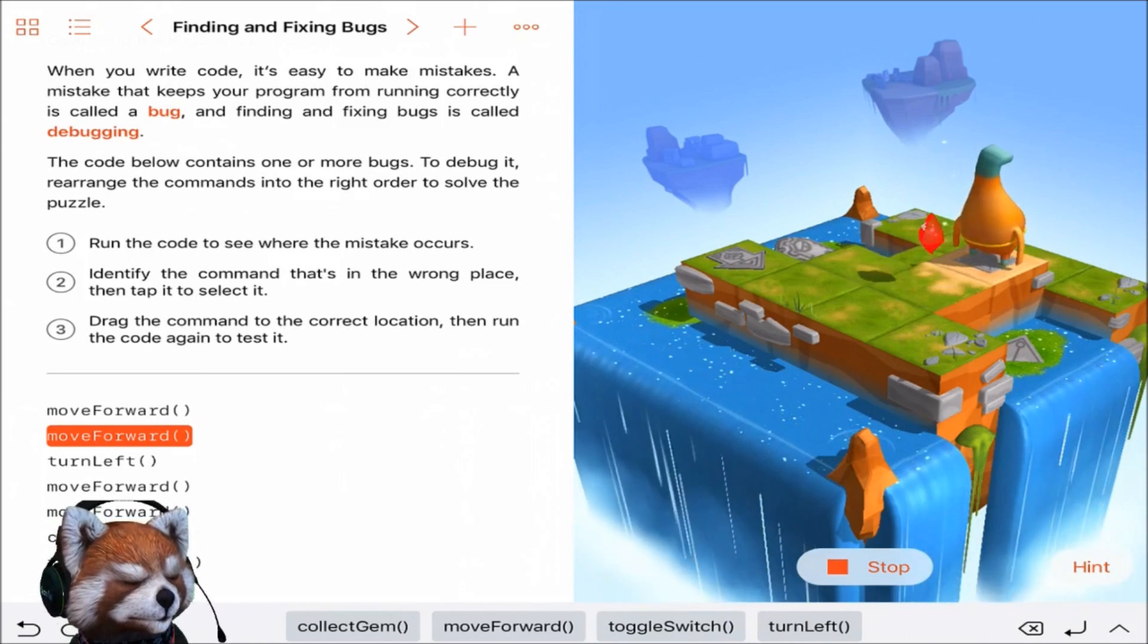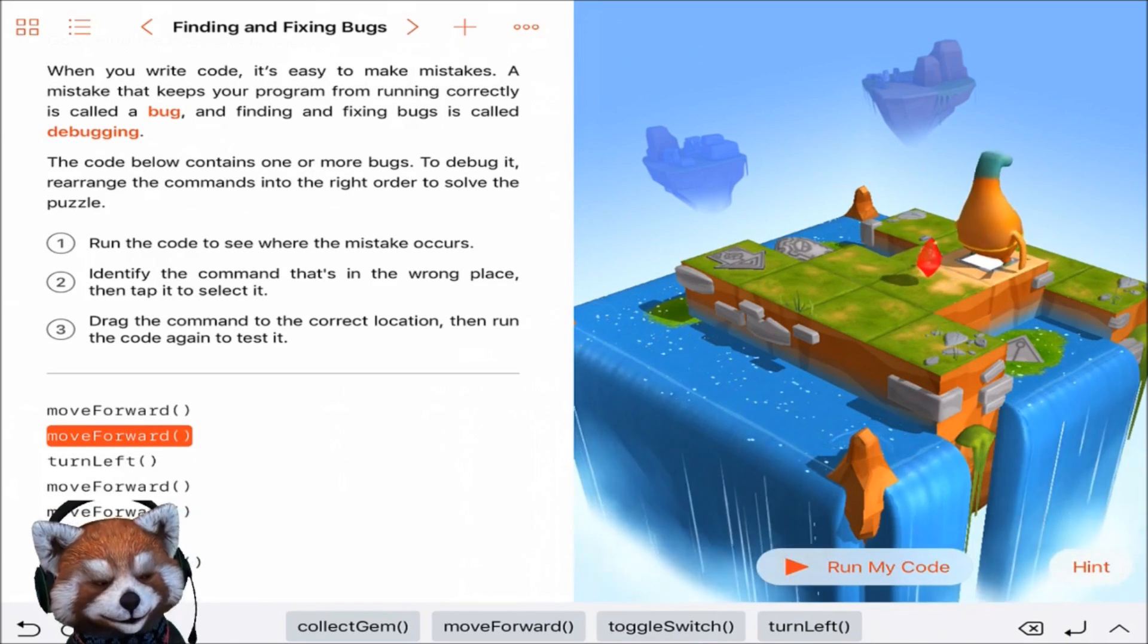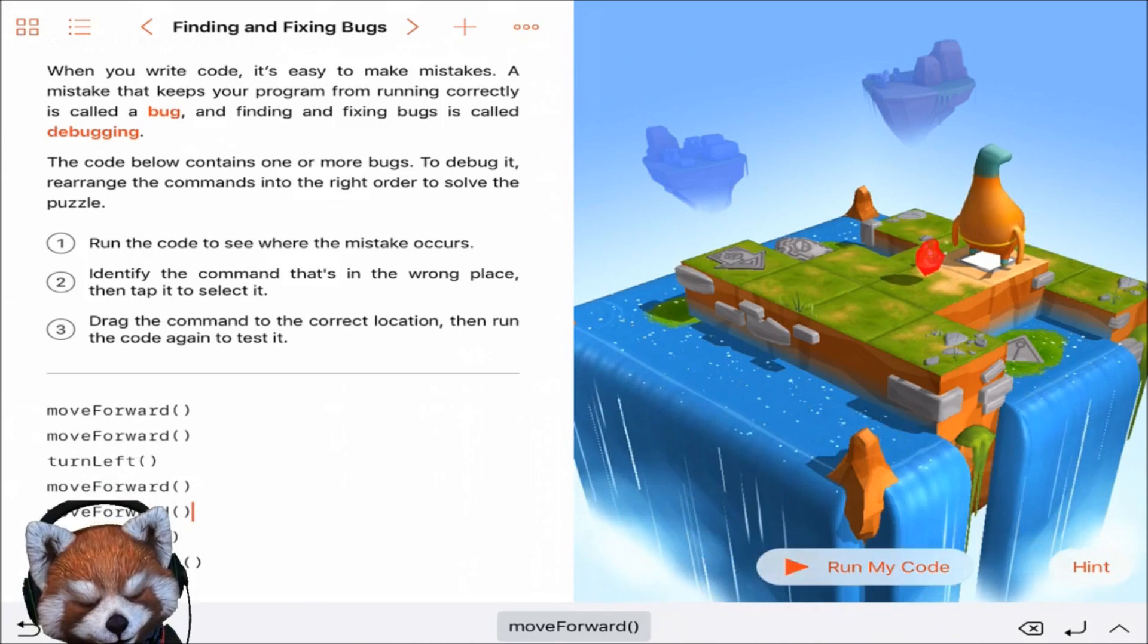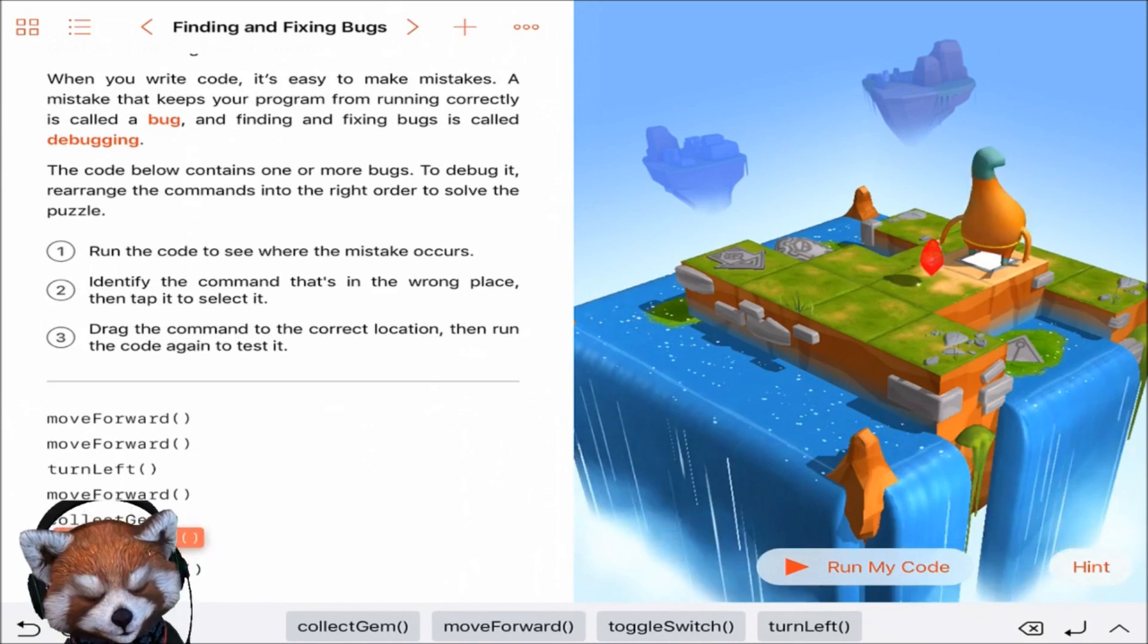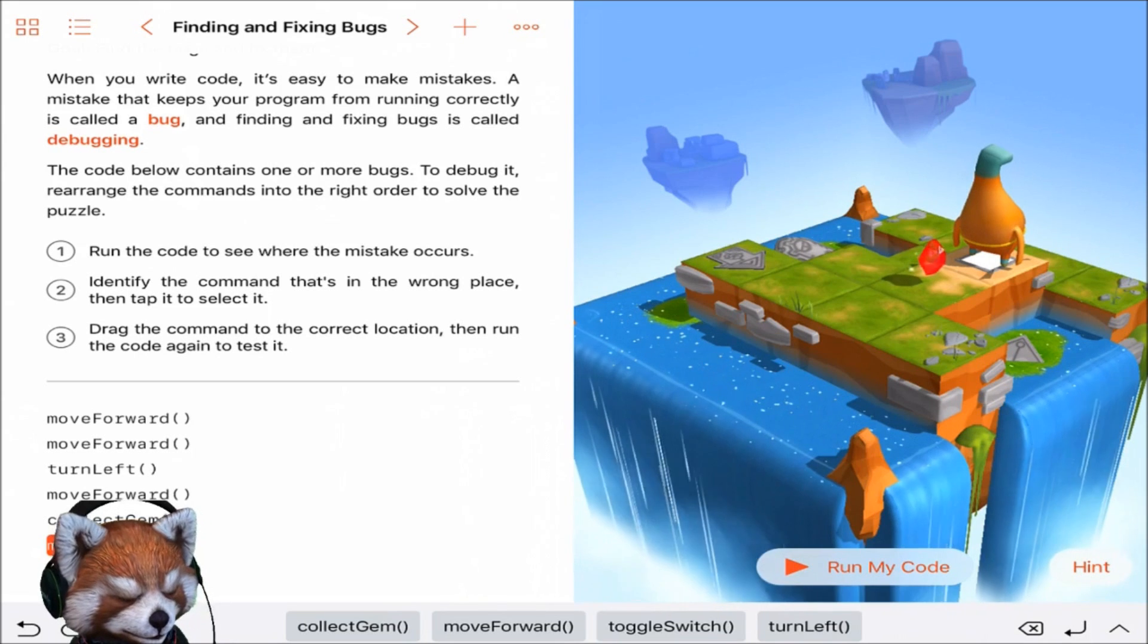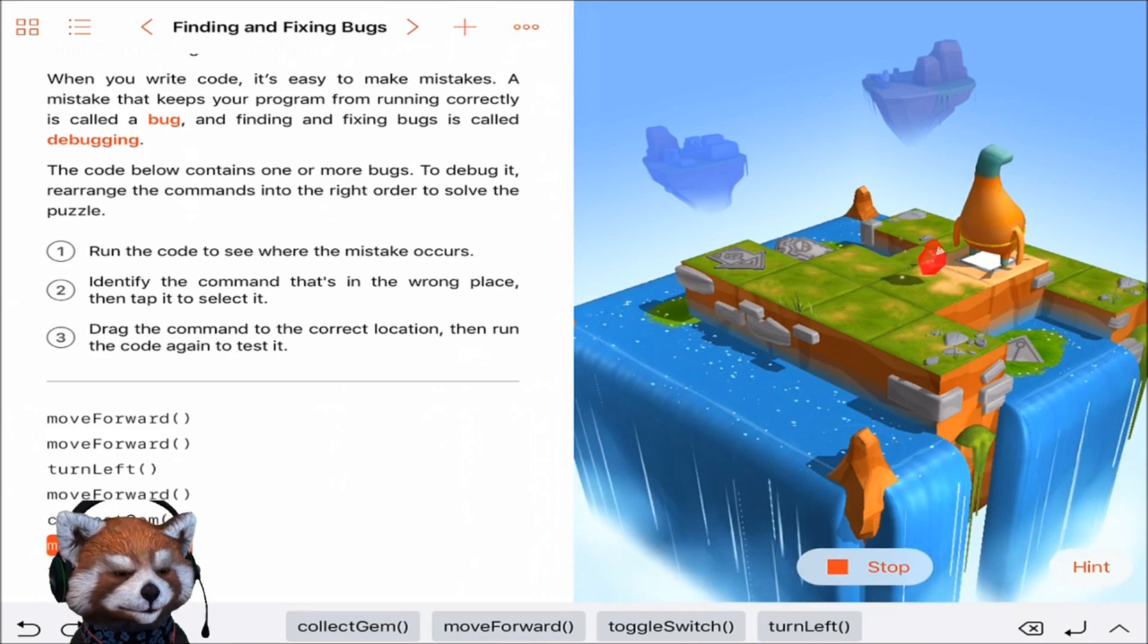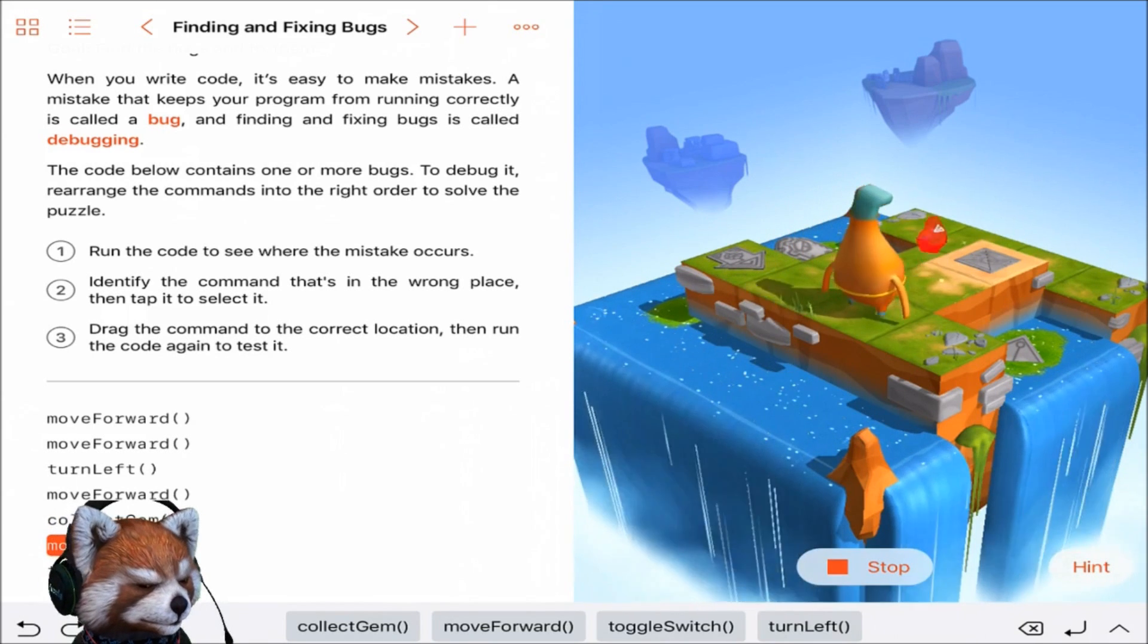Oh no, we're out of order. We're out of order. I failed, I failed you guys. I'm sorry. Let's try this. Oops, let's try this. Move forward, forward, left, forward, collect gem, forward, toggle switch. That should be correct. Let's see if you can do it bro. Come on, you can do it.